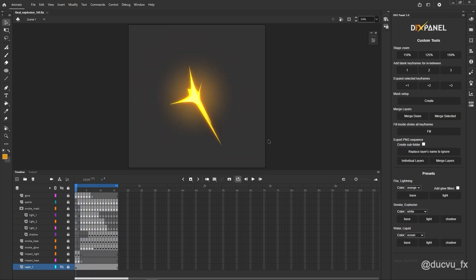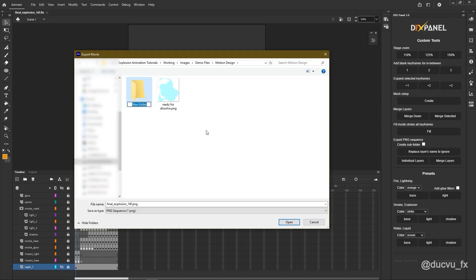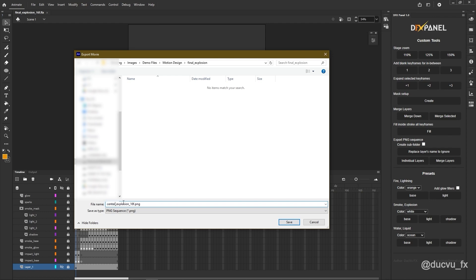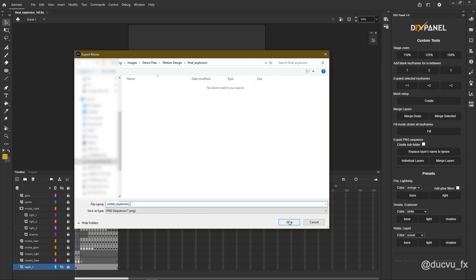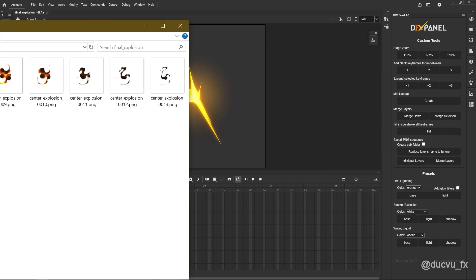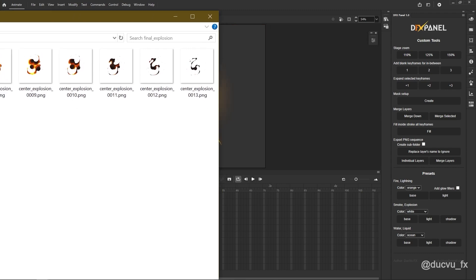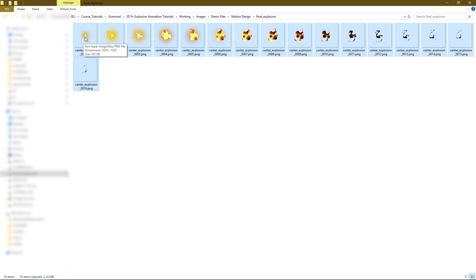To export, go to File, Export, Export Movie. Create a folder named Final Explosion. Rename the image file. Change the name to Center Explode. Center Explosion, 16 frames. You can also shorten it to just Center Explosion. And then, after naming it, add an underscore at the end, because later the frame numbers will be tagged after the underscore. Then press Save. Set the document size to 1024 by 1024 pixels. After exporting, you'll get a PNG image sequence. This PNG sequence contains 16 images.